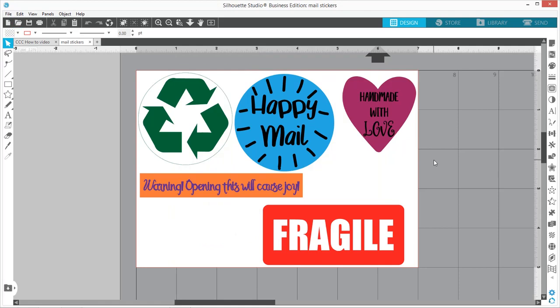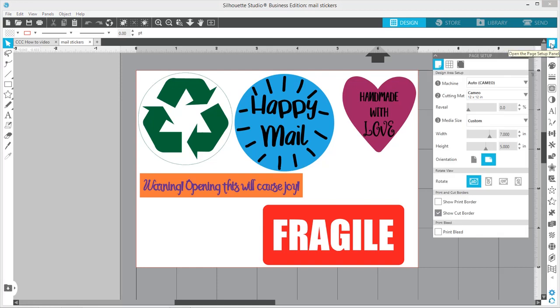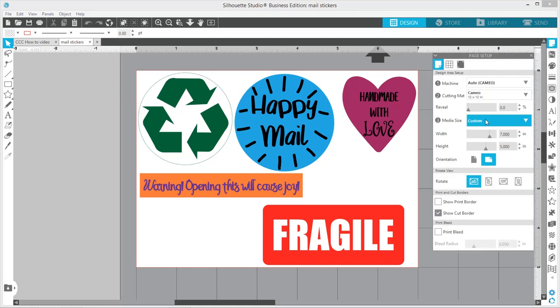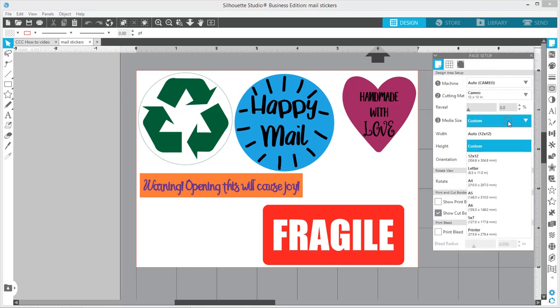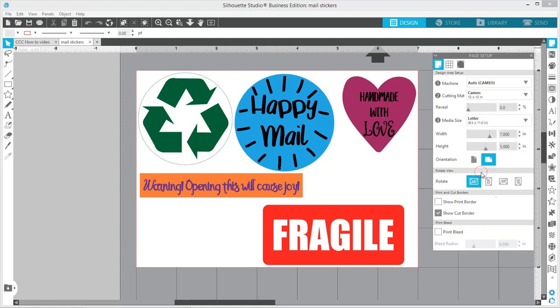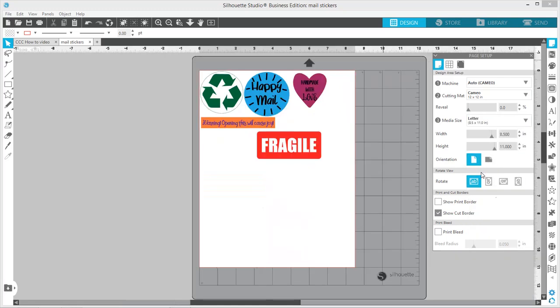The first thing you want to do is set up your page, and I'm going to set my media size to letter. Remember we're going to print these. These are going to be print and cut stickers.